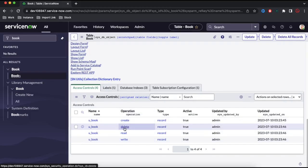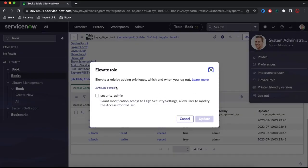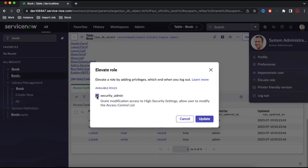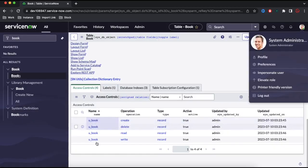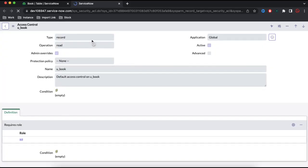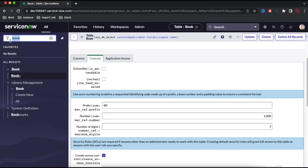To modify this ACL you cannot simply edit those records. You need to add an elevated role. As admin, you should have the security admin role. You can go to your profile, click 'Elevate Role', and elevate to security admin. Then you will be able to modify the ACL. The simplest way is to go to the Tables section where you can find all access controls under the table.